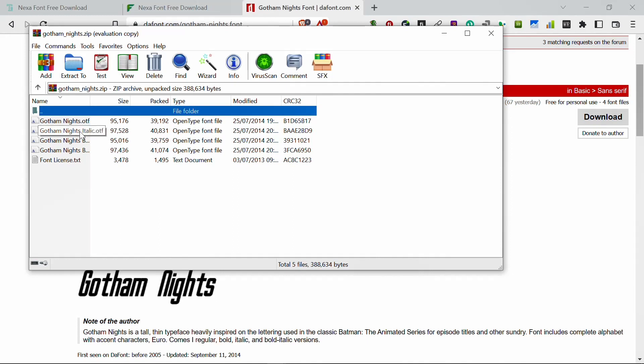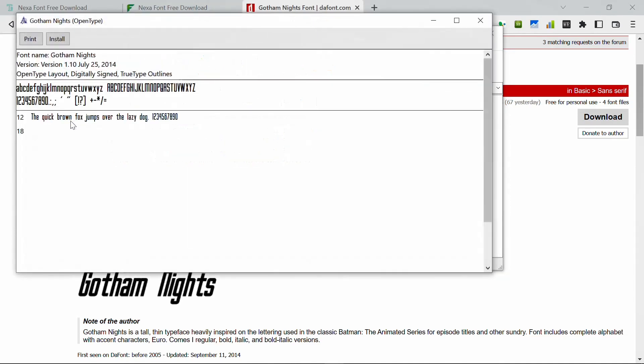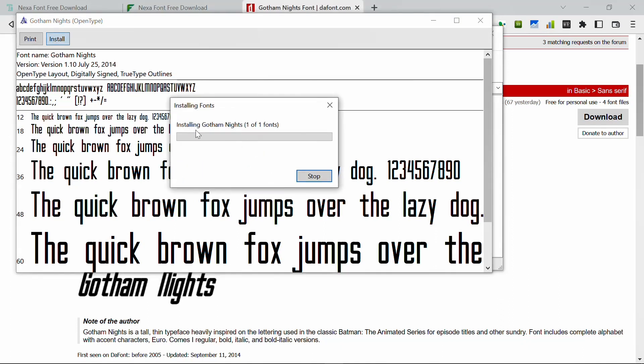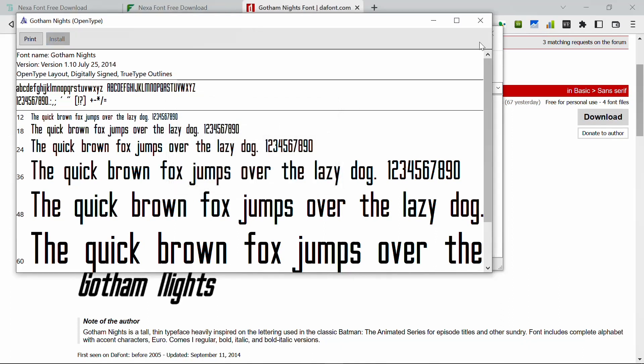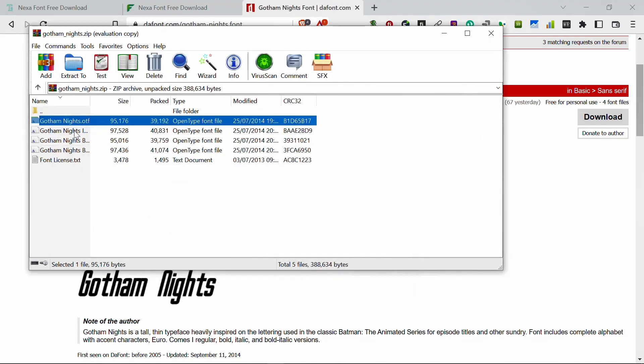So now this file contains italic, bold, and bold italic. So now let's double click on it. If you want to install the font, we double click on anyone you want to install. This one is Gotham Nights.